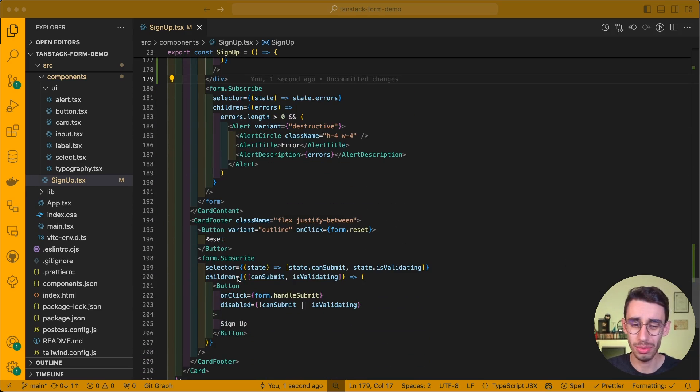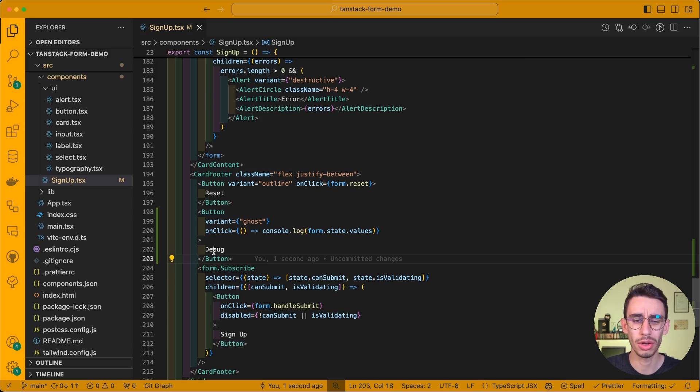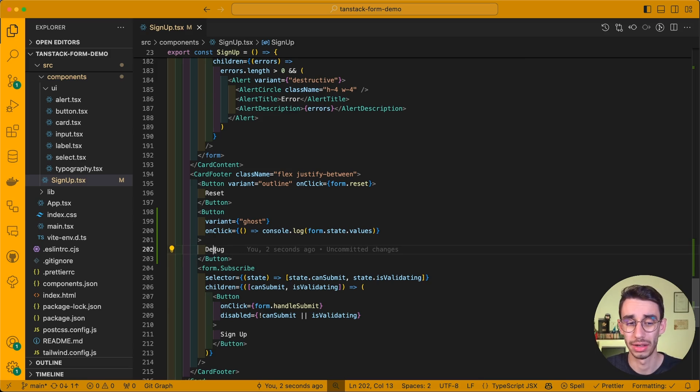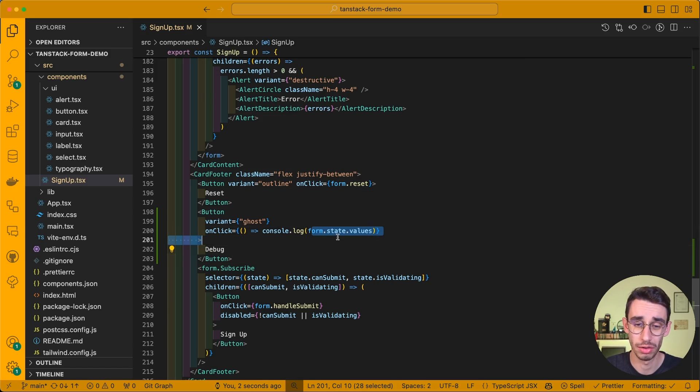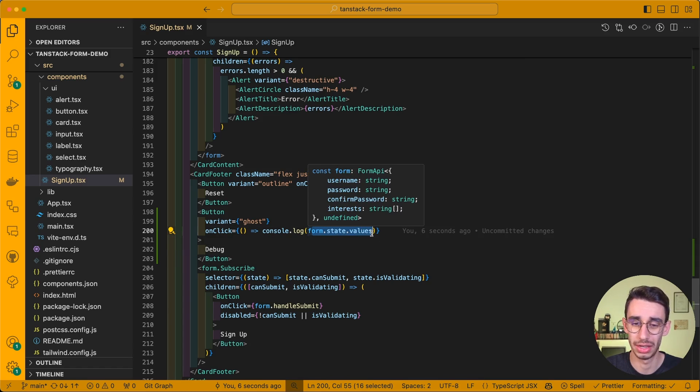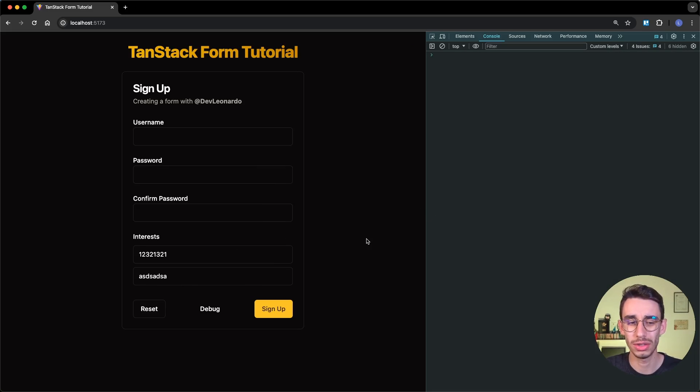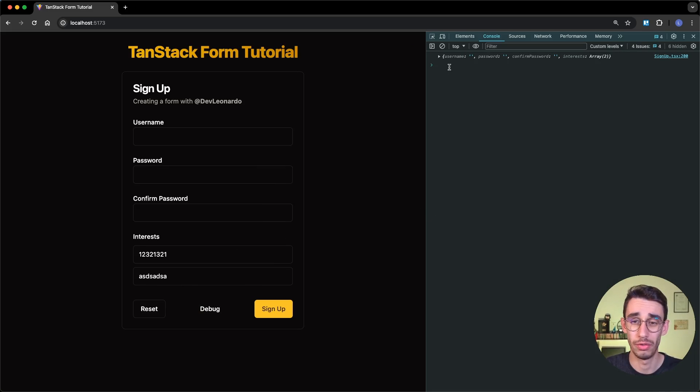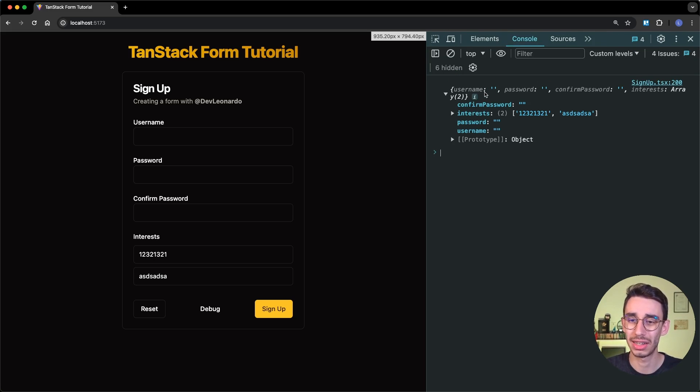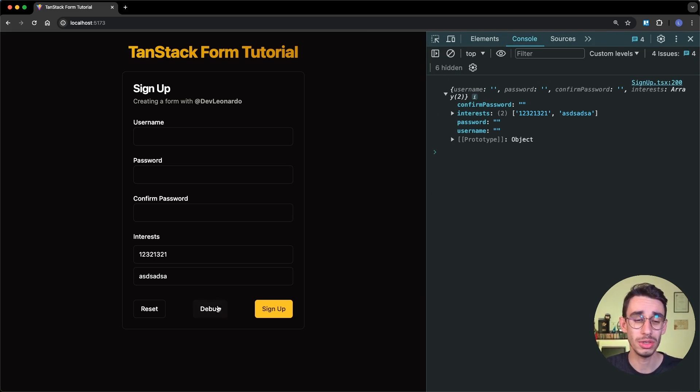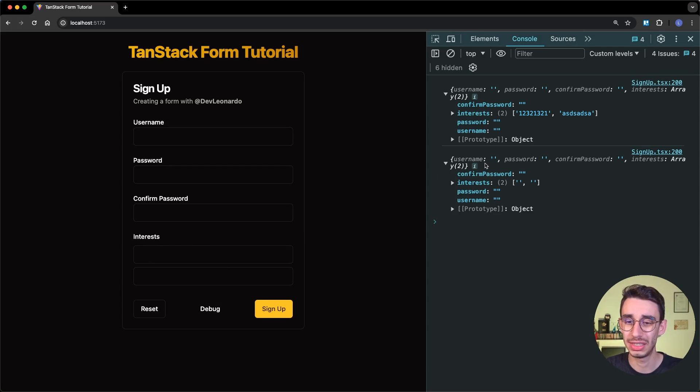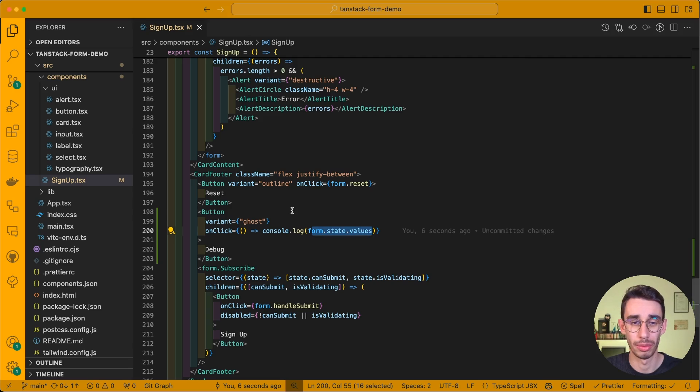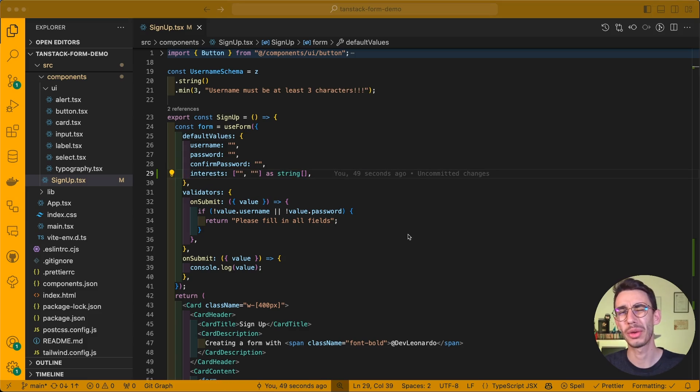Here I can add a new button in between reset and sign up, that I'm going to call debug. Basically, this is just a simple button which prints form.state.values, and with that, on the console, we can validate that in fact our values are inside an array, and this is exactly our desired output. And also, if I click reset, it will obviously empty my fields. And this is simply because we say that in the form definition, our interest was an array of two empty strings.